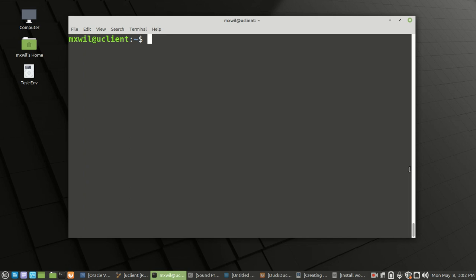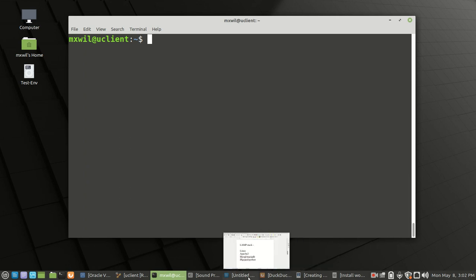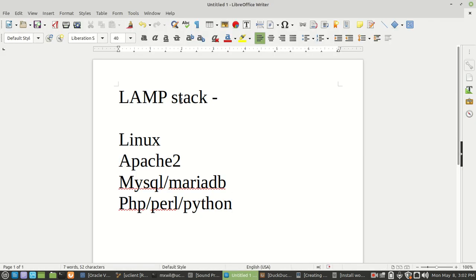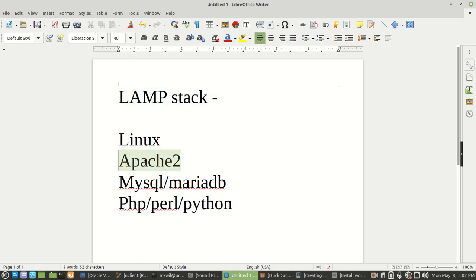In the last video, we went over how to install the basic applications that make up a LAMP server. We went over the acronym standing for Linux, Apache, MySQL or MariaDB, and PHP, Perl or Python — and that most people in the industry consider this a LAMP stack. We went ahead and installed all of these applications.